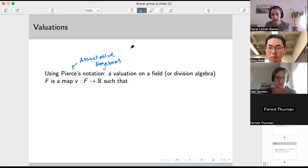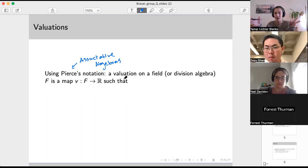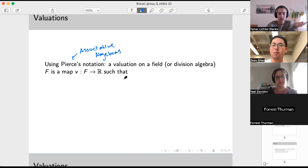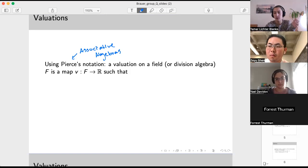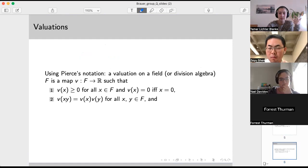A valuation on a field — or Pierce defines it for a division algebra — is a map from your field to the real numbers such that: the image is always non-negative and is zero if and only if you started with zero; it's multiplicative; and there is a positive real number A such that V(x+y) ≤ A · max(V(x), V(y)).